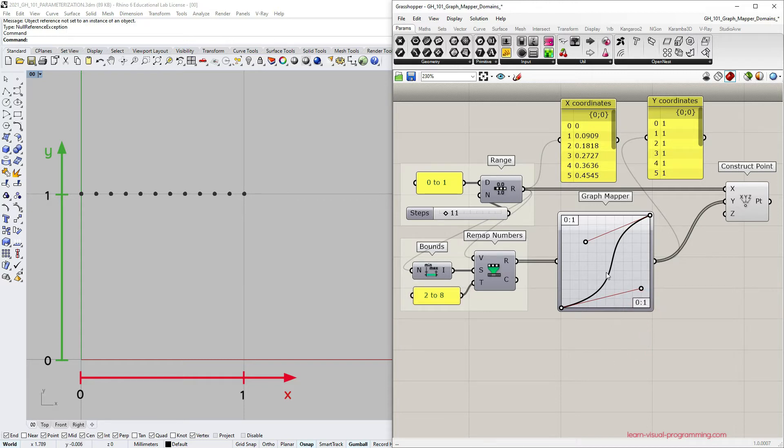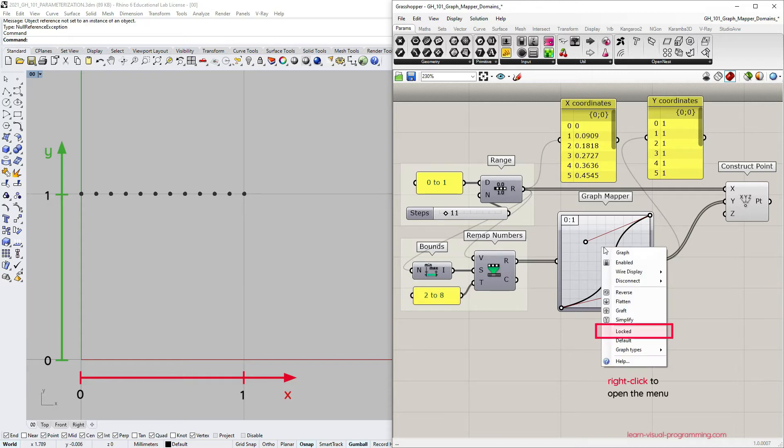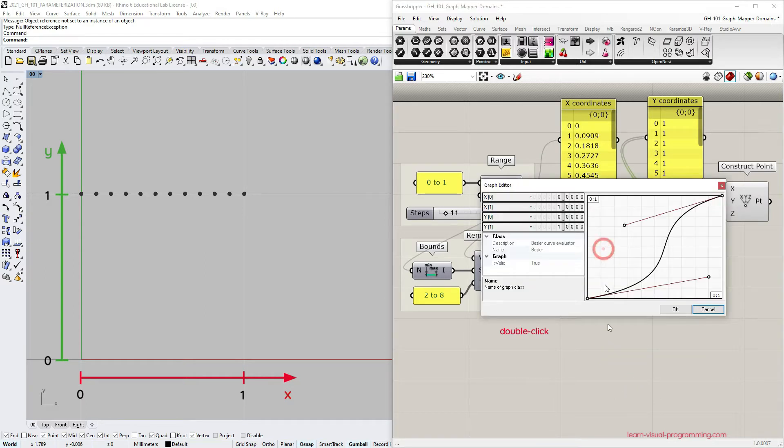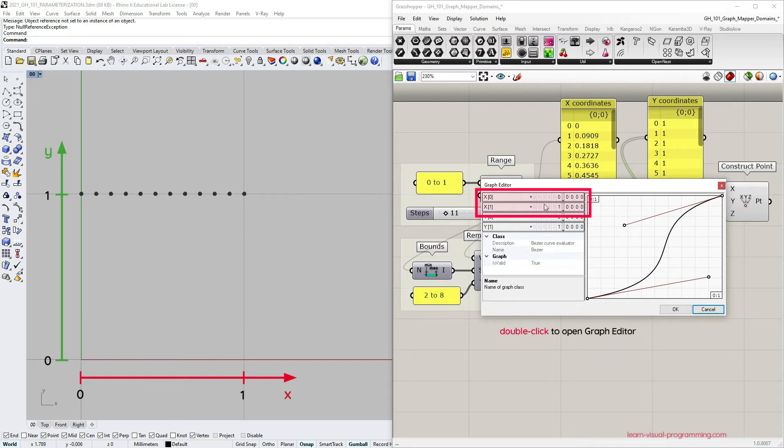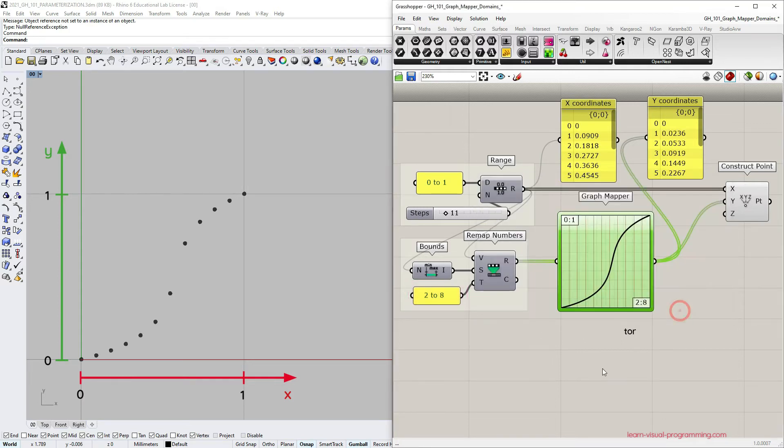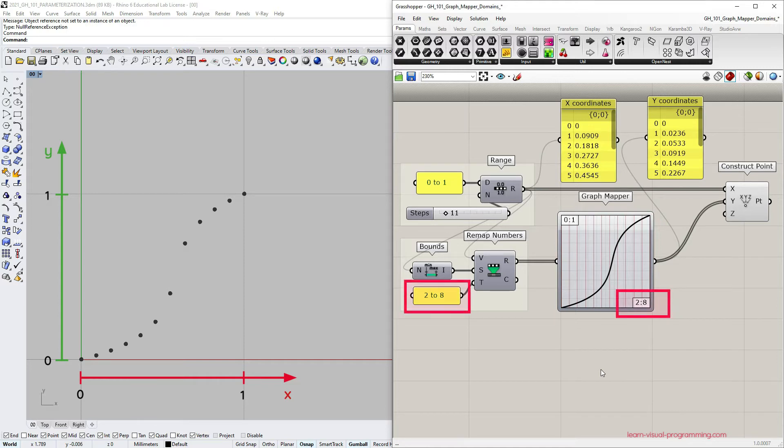I'm going to right click on the graph mapper and lock the graph so that I don't accidentally modify it. Now let's double click and access the graph editor and let's change the argument domain x domain to match the remap numbers target domain so from 2 to 8. You can see that we get the same output so as long as the input domain matches the function argument domain the values are distributed throughout the whole graph.